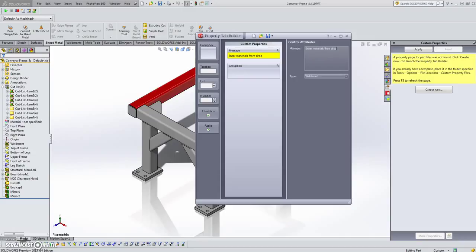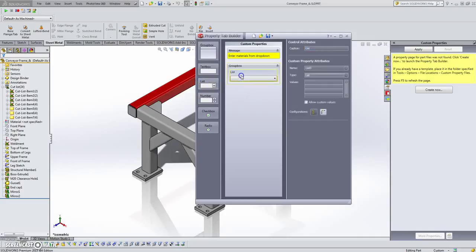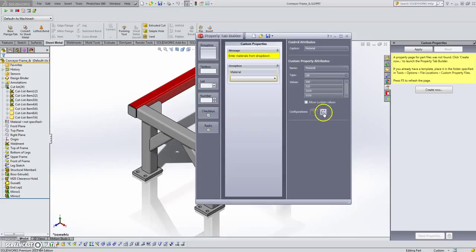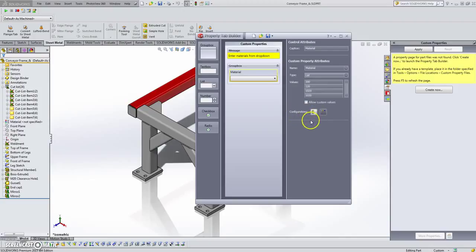We'll enter materials from a dropdown. There's a little text that will appear at the top for the user. We're going to name this group box — I'll just leave that as 'Group Box' — and drop in a list. My list is going to be called 'Material.' With your list you can get this information from a text file, Excel, or Access database — we're just going to key them in. You can also allow users to enter custom values, but we don't want that; we just want them to select from this list.